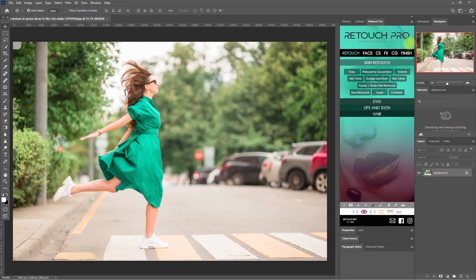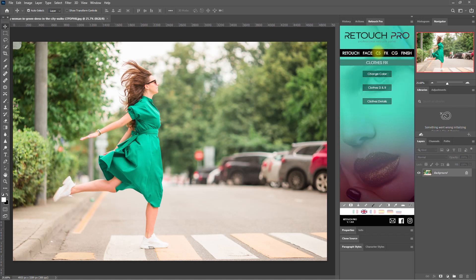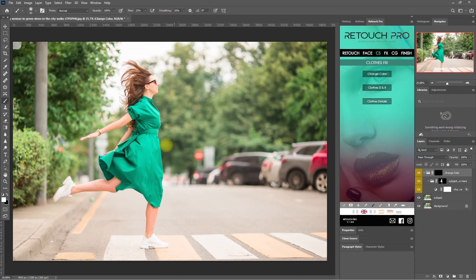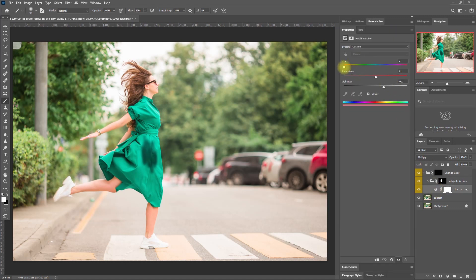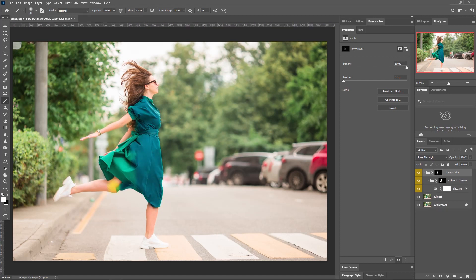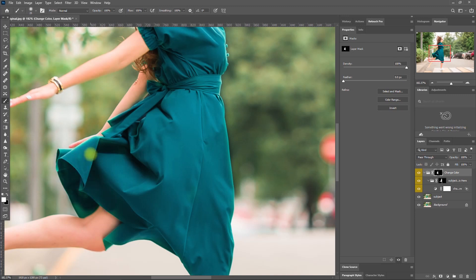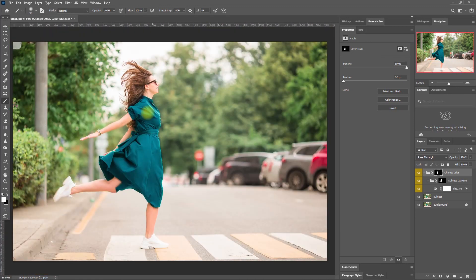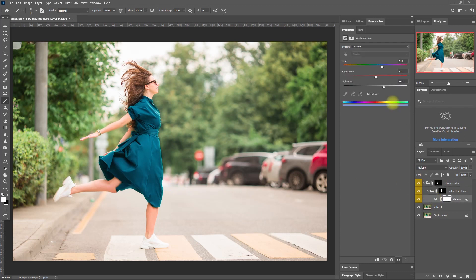Let's proceed with our second example. We go to the CS tab and click on Change Color. Then, using a white brush, we paint on the green dress. To change the color, we double-click the Hue and Saturation icon and move the Hue slider to pick a color — let's choose Blue. We continue painting, then adjust the color to make it a bit bluer. This looks good.